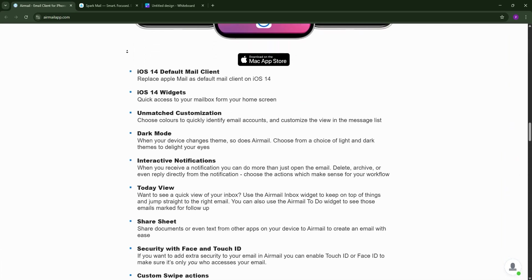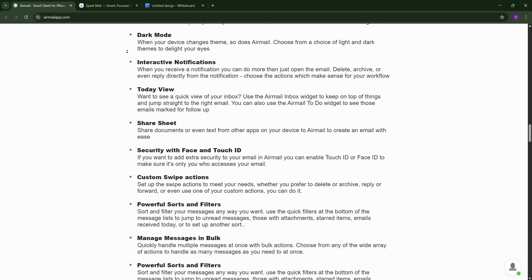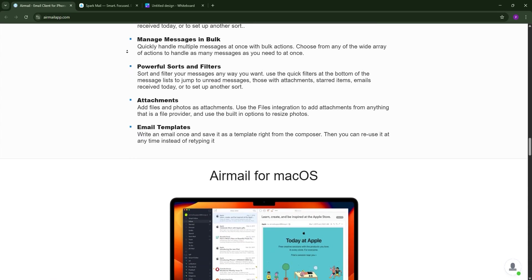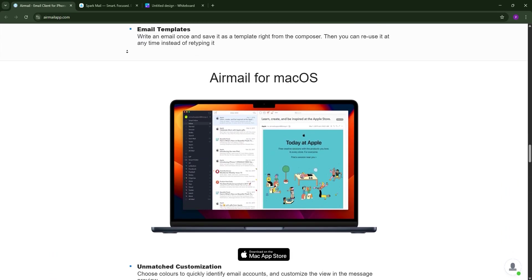With features like Snooze, Send Later, and integrations with apps like Todoist and Dropbox, it's perfect for power users.